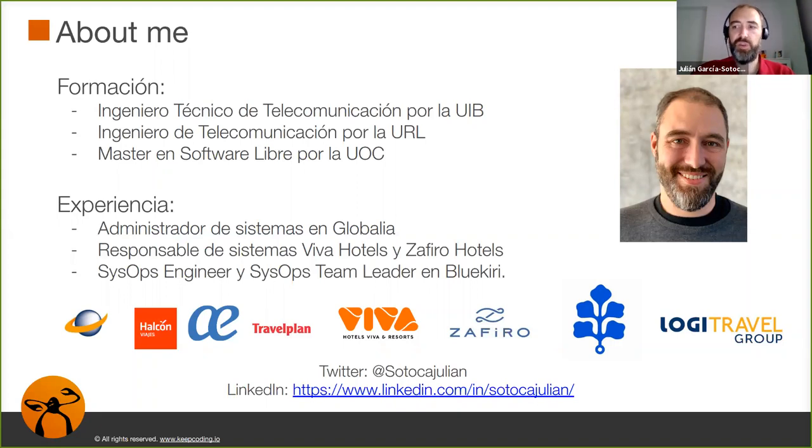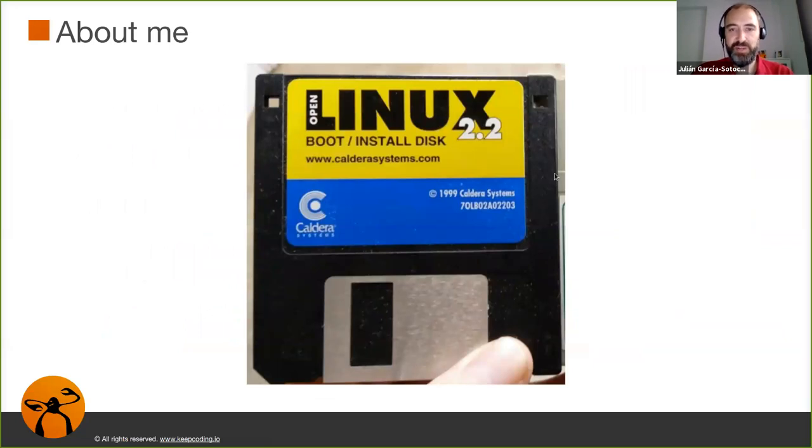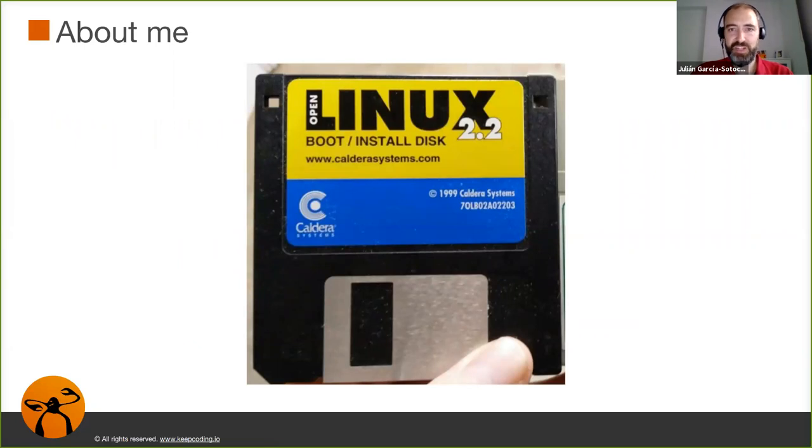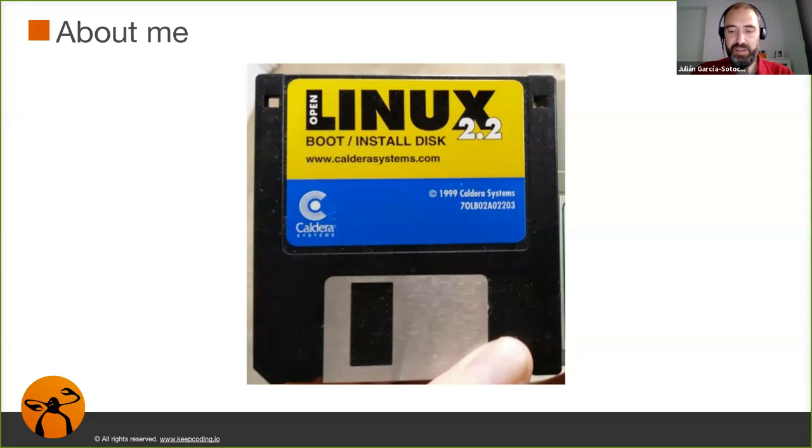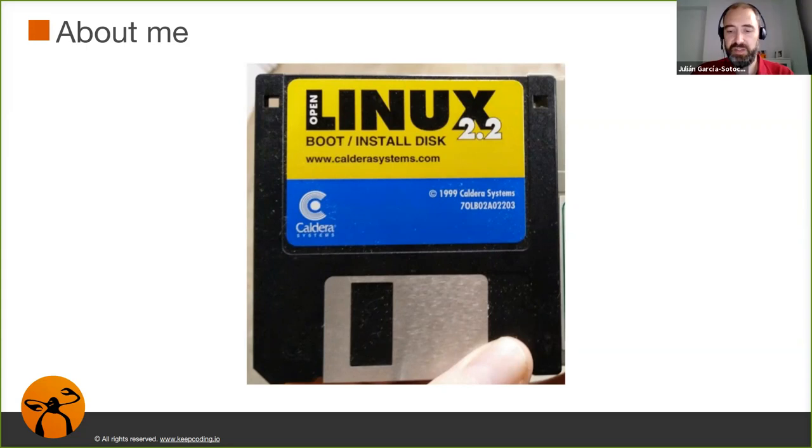Recuerda, había instalado mi primer Linux desde un diskette. Alguno de vosotros igual ni sabe lo que es o nunca ha visto uno. Aquí encontré el otro día uno en casa, buscando entre los trastos, y creo que fue uno de los primeros que instalé en el ordenador que tenía en ese momento. Este creo que lo regalaban en alguna revista y debe ser de finales de los 90, más o menos.